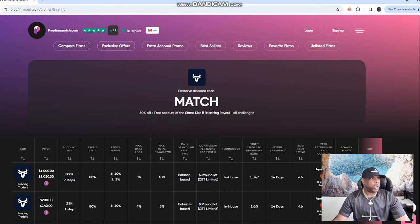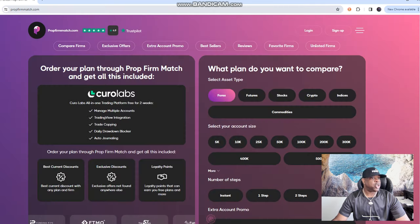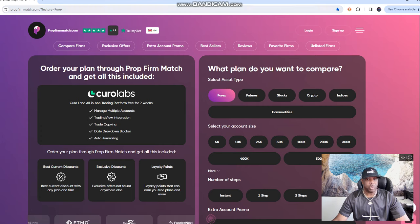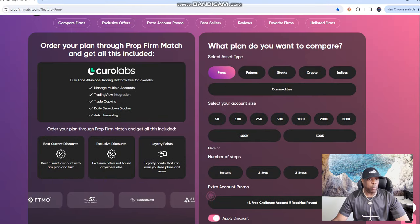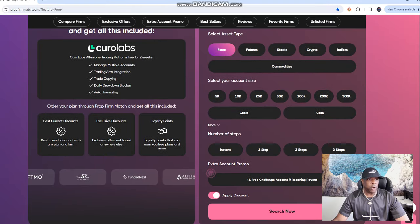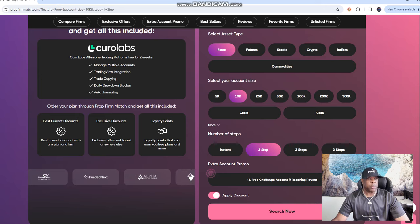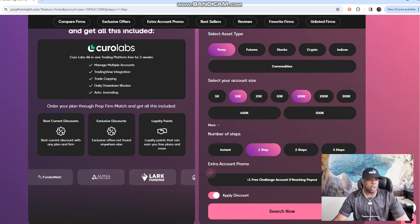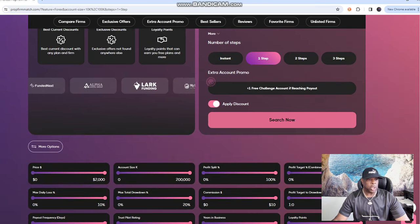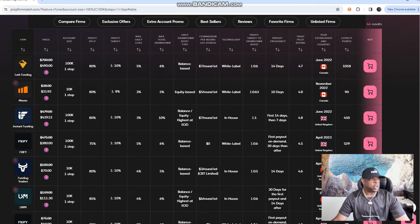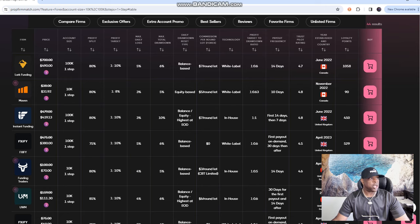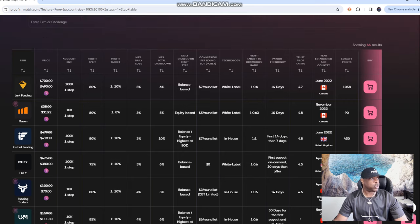They'll bring up different prop firms. It's running a little bit slow, so propfirmmatch.com, I found to be, it was sent to me and it was a really good website. You can click on here and click on what you're looking for and it'll pull up different brokers. So like for an example, I'm going to click on Forex, let's do 100K account, I want to do only a one step challenge and then I'm going to click search.